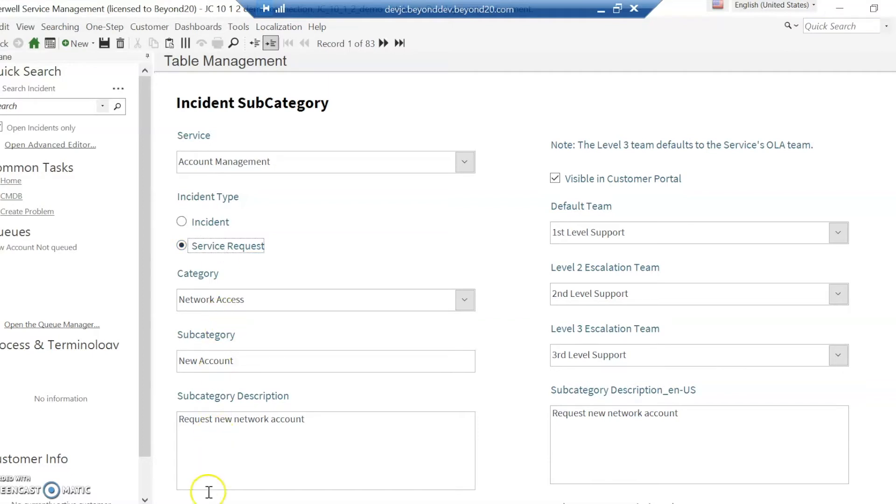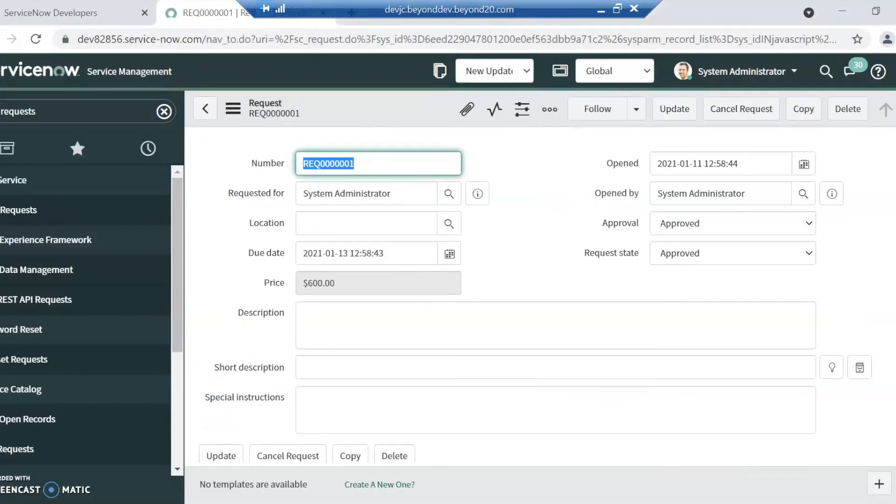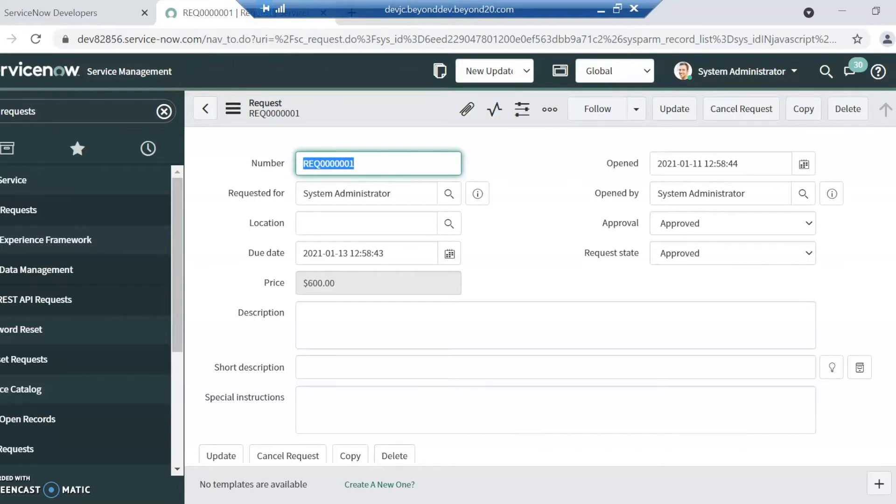If we take a look at how ServiceNow handles it, it's actually two completely different modules. They took a different approach where ShareWell was the same object. In ServiceNow, it utilizes two different modules that have two different functions.